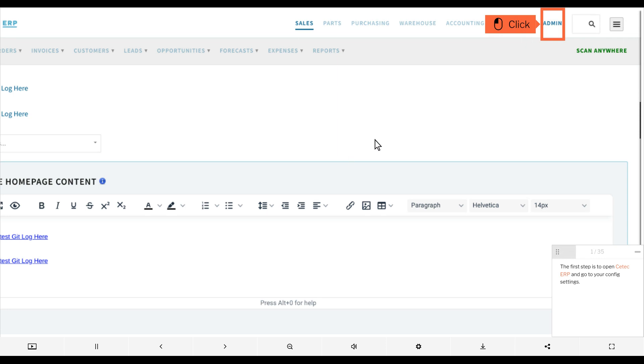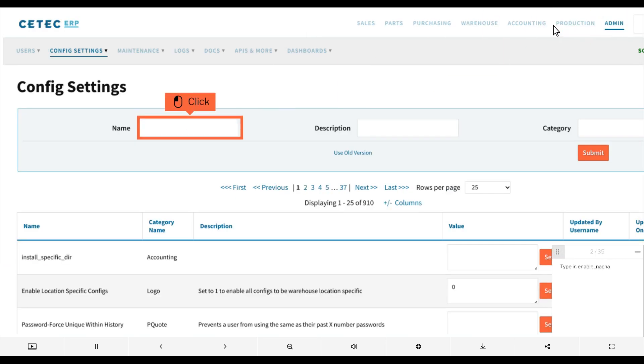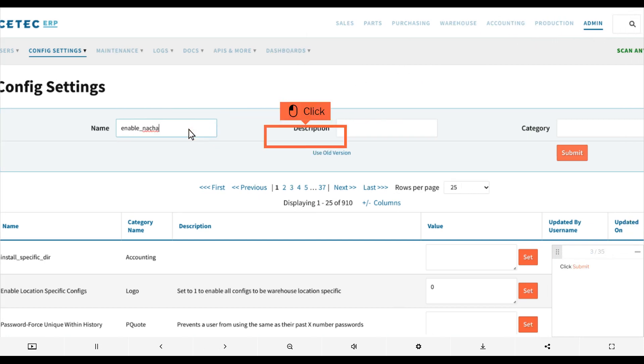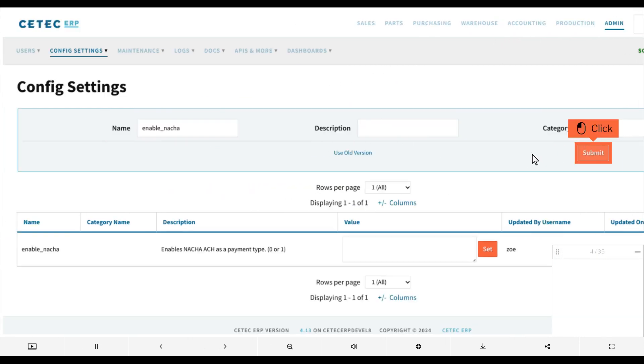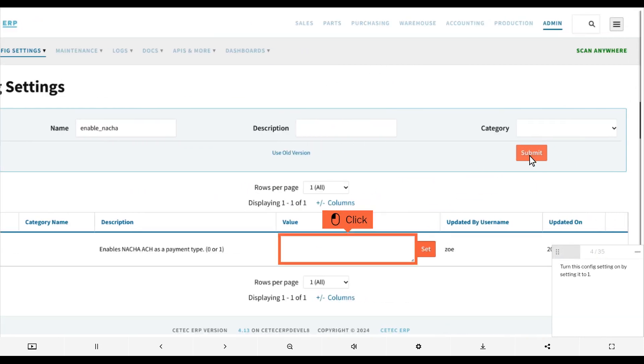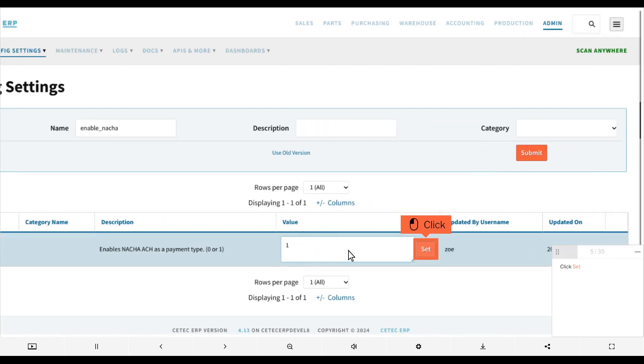The first step is to open CTECH ERP and go to your config settings. Type in enable_nacha, click submit, turn this config setting on by setting it to 1, and click set.